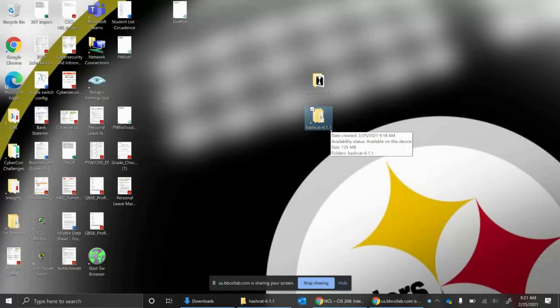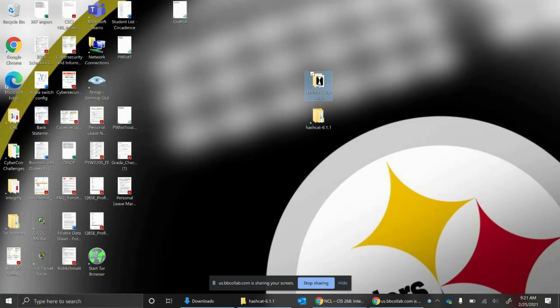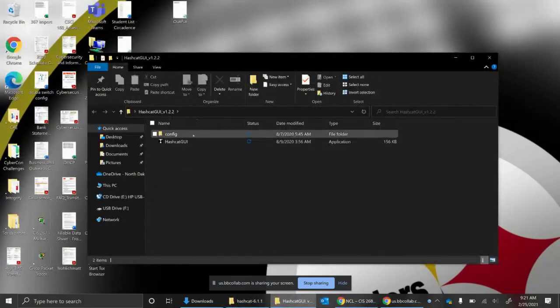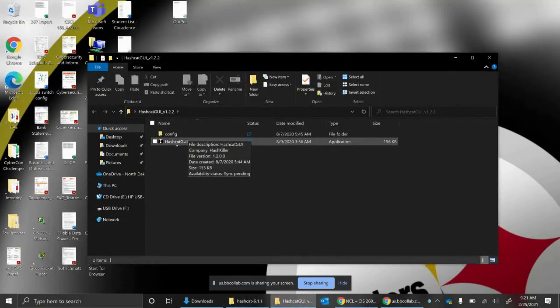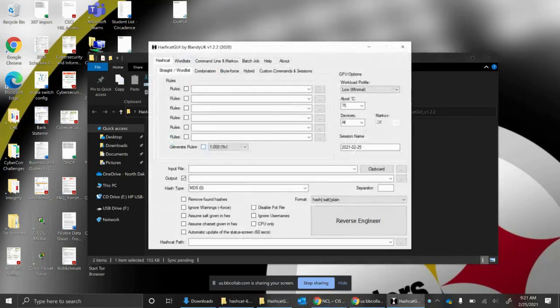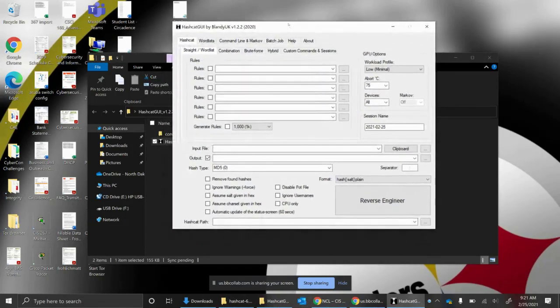Any questions at this point? I'm going to go into the HashCat GUI folder. There is an application executable here, and I'm just going to double-click and run that. This pulls up the GUI.